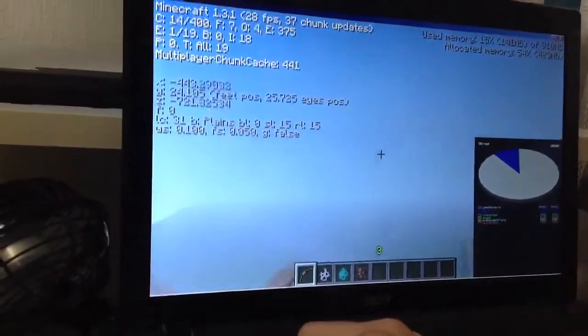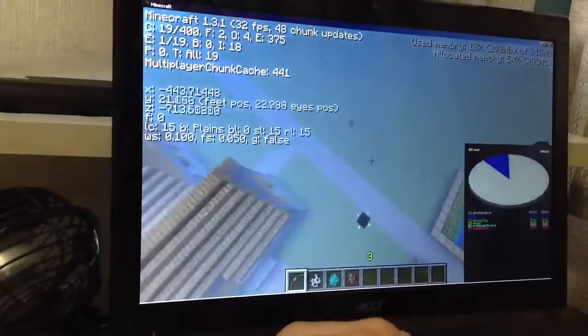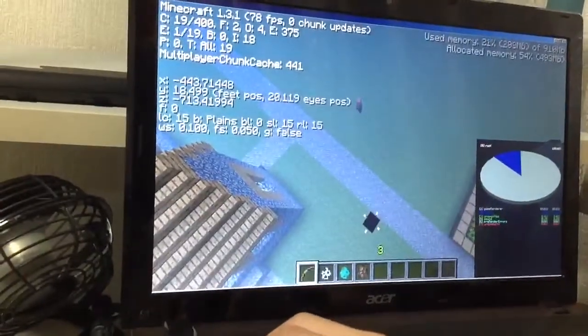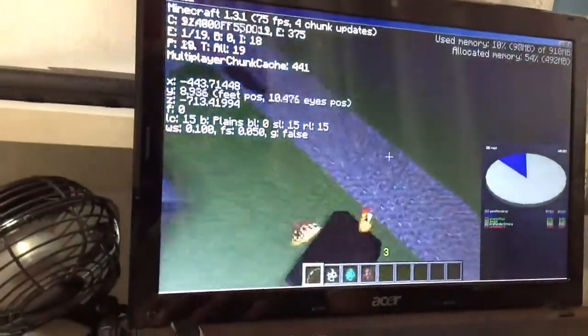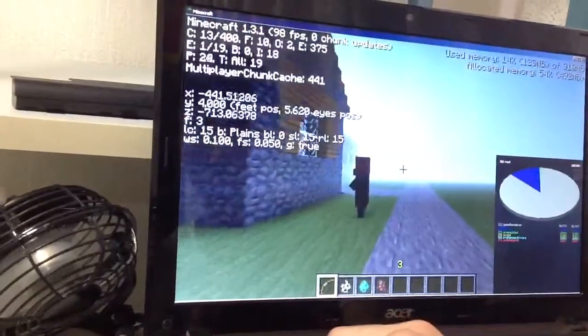So it's a nice frames per second. Really smooth, really nice.